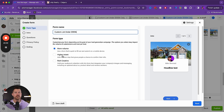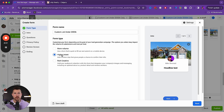Come down and create the lead form — name it something like 'Custom List Under 500K.' You have two options: More Volume or Higher Intent. More Volume auto-populates with the person's Facebook info and goes straight through. Higher Intent adds a review stage where they can check and update their info. I like Higher Intent — yes, you might pay more per lead and get fewer, but they should almost always be higher quality. If you're new and on a tight budget and just want leads to practice follow-up, More Volume works too.